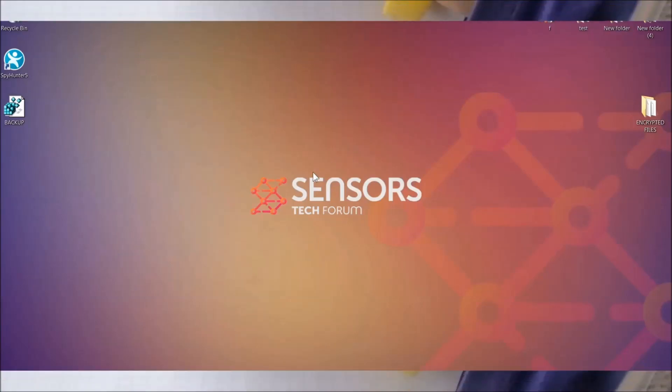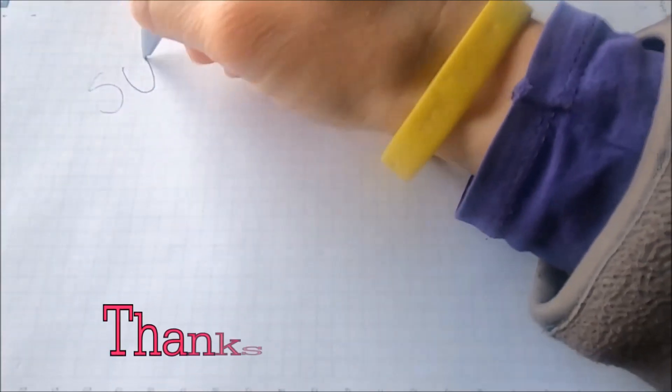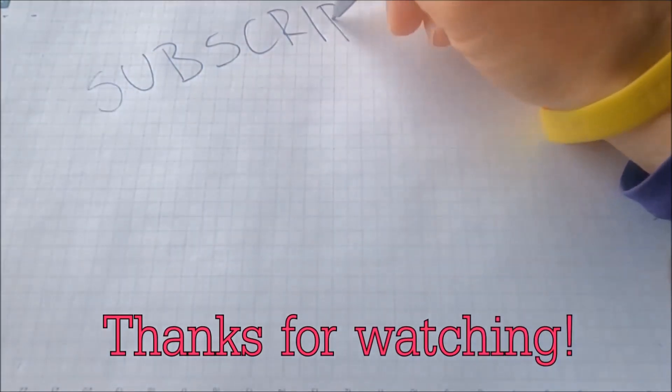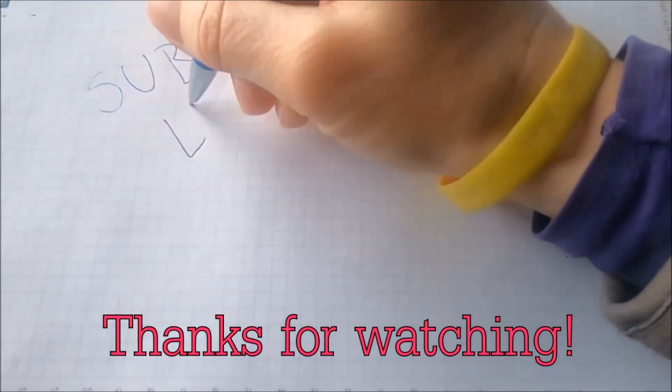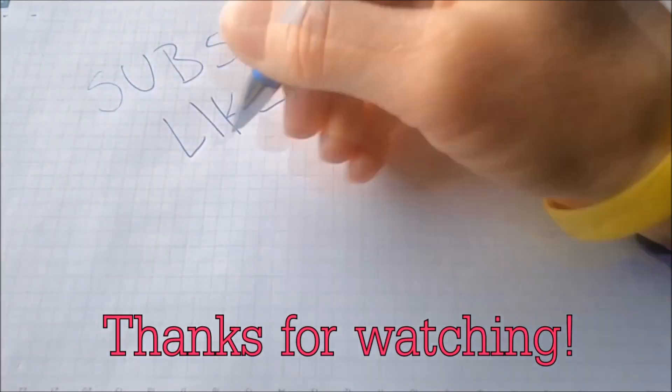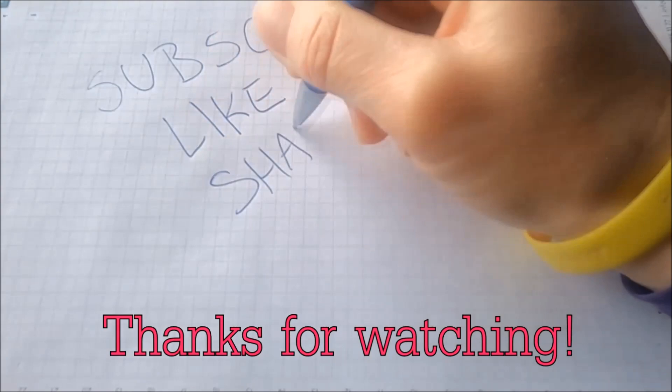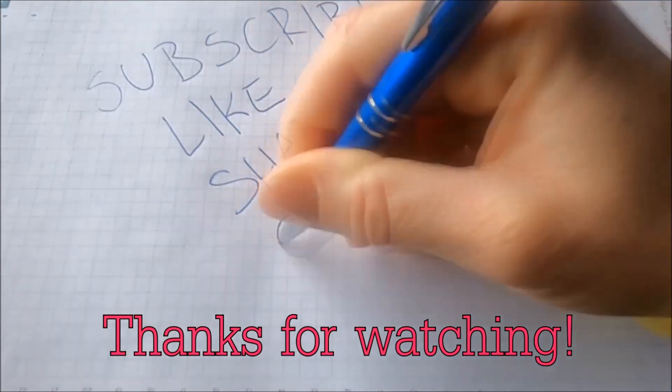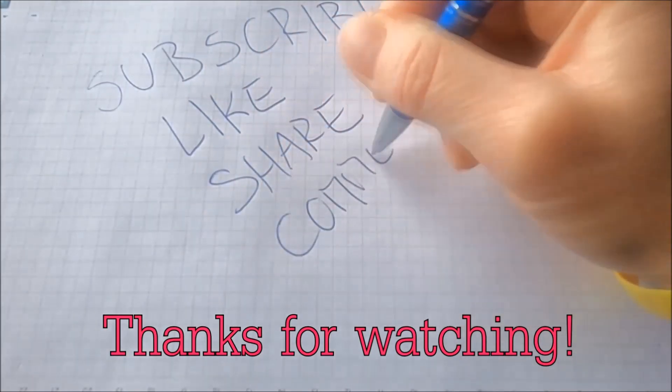And that's it guys. Thanks for watching. Subscribe, hit that subscribe button, and make sure to comment if you have any questions. We try to respond fast.